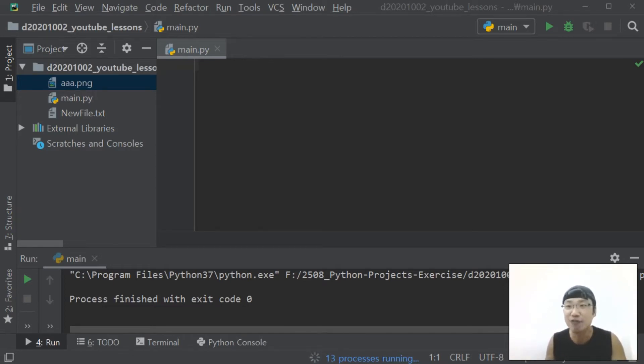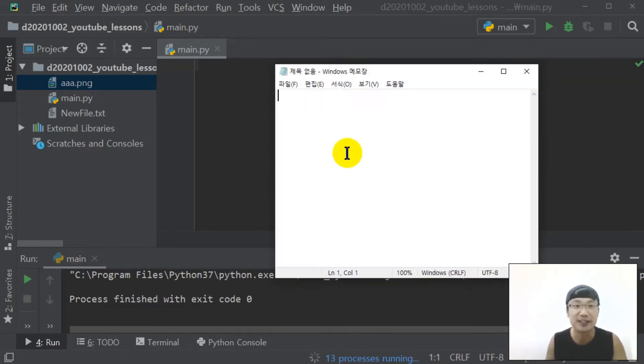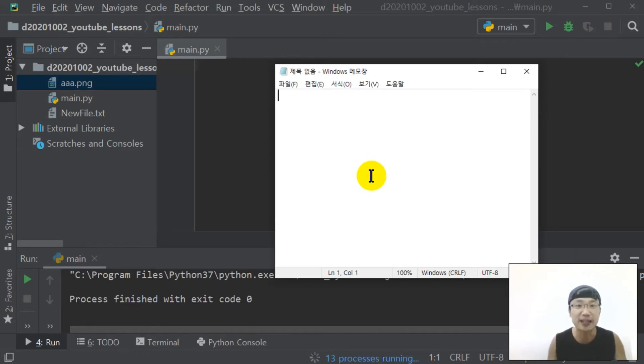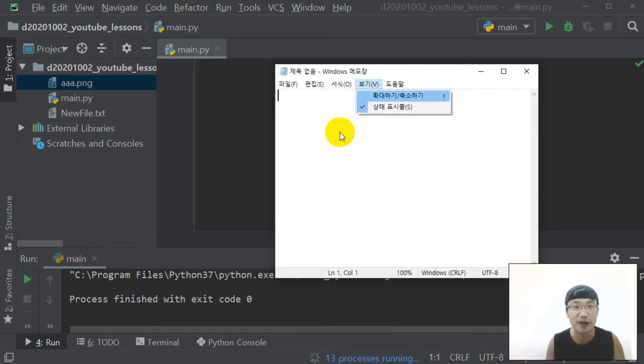I will simulate launching notepad and click this button. I will simulate this.